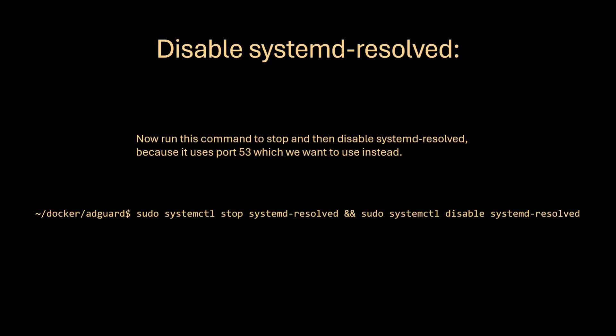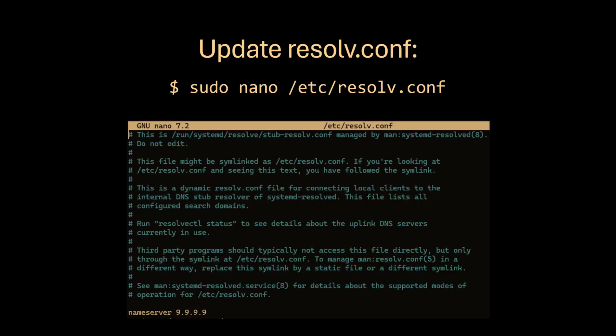Now run this command to stop and then disable systemd resolved because it uses port 53 which we want to use instead. Now use this command to change the name server in the resolve.conf file. In this example I changed it to quad 9.